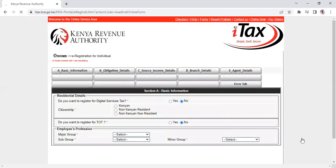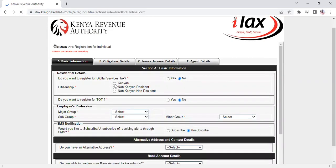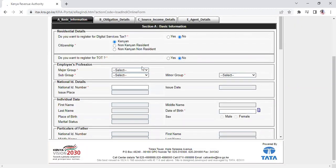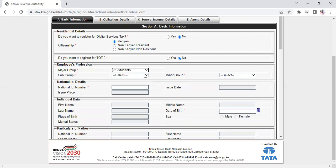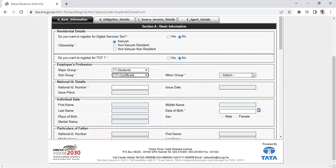You'll be on the information page. For citizenship, select Kenyan. In most cases, those applying for their KRA PIN are students - anyone employed already has one. Select 'Student,' then 'Certificate Student,' and indicate year one.